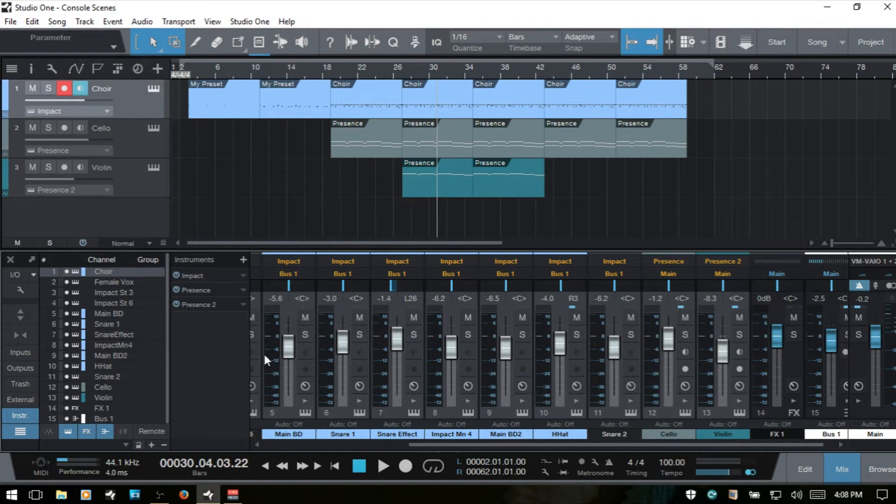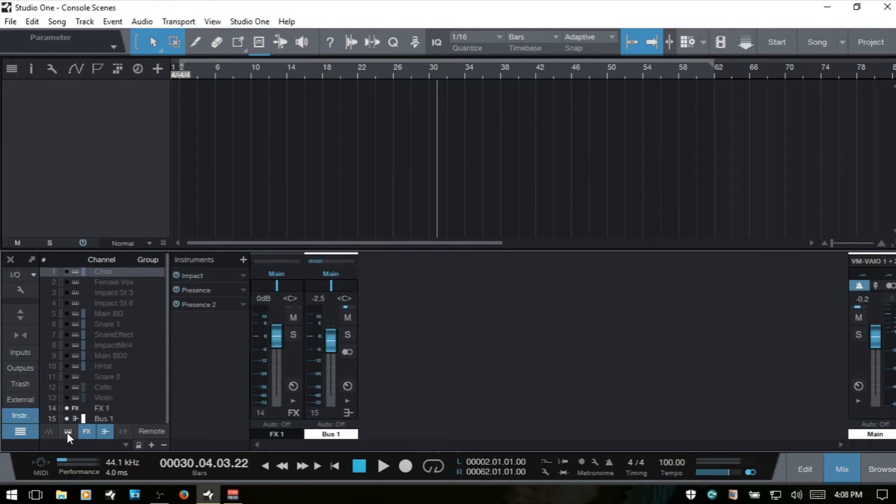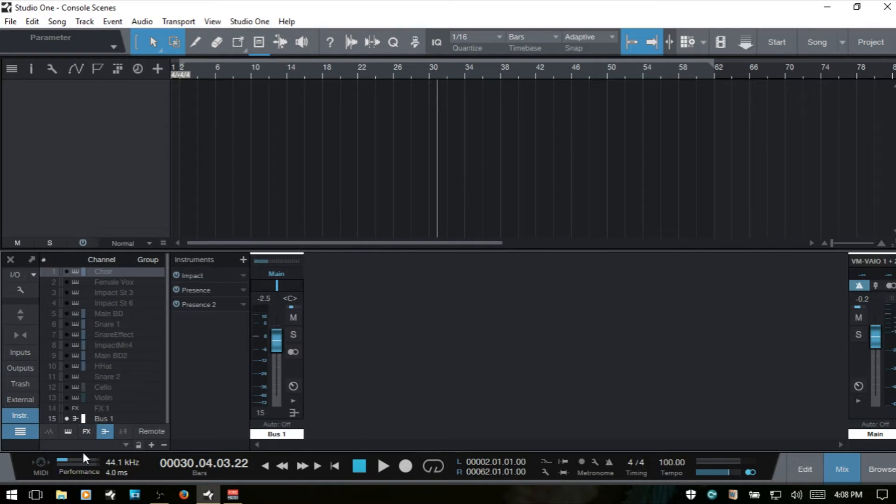If we would like to hide our instrument channels, we can click this icon here, and all of our instrument channels are out of view. If we'd like to hide our effects, we can click here. If we'd like to hide our bus, there.